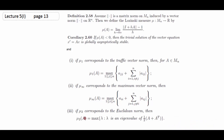Traffic norm LM measure column-wise ہے، maximum norm LM measure row-wise ہے۔ Euclidean LM norm کے لیے (A + Aᵀ)/2 matrix بناتے ہیں اور اس کی maximum eigen value لیتے ہیں — یہ Euclidean Lozinskii-Mayer measure ہوگی۔